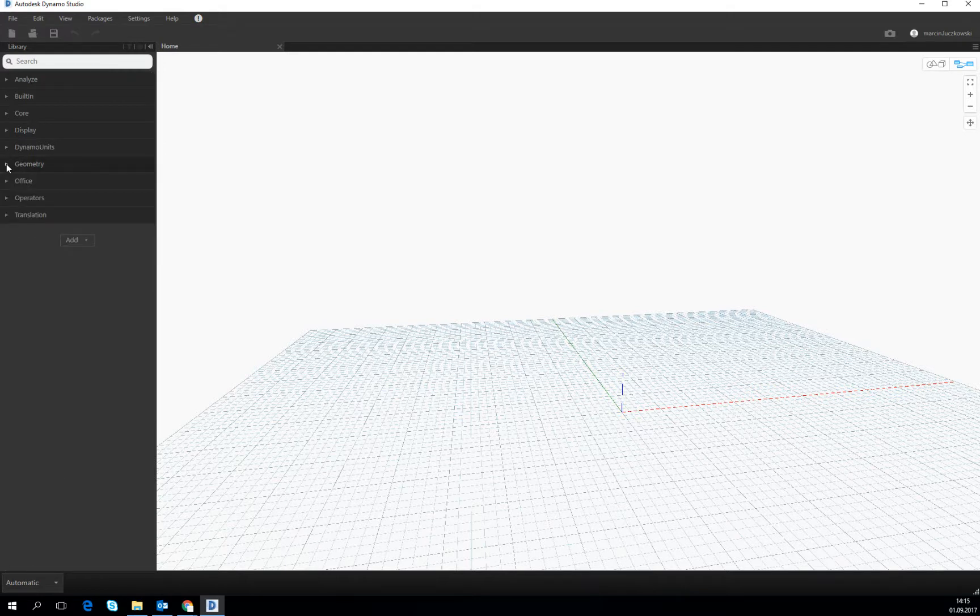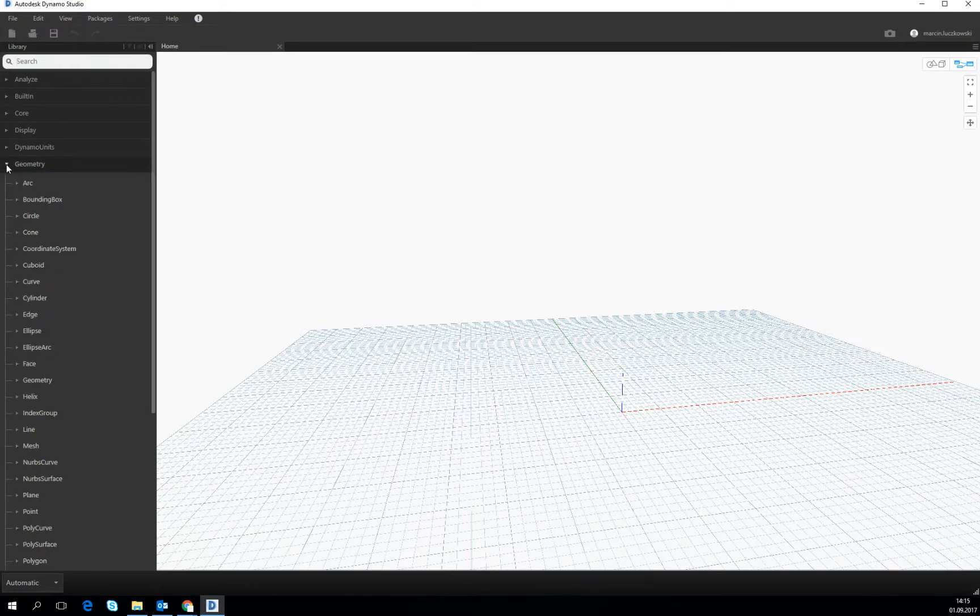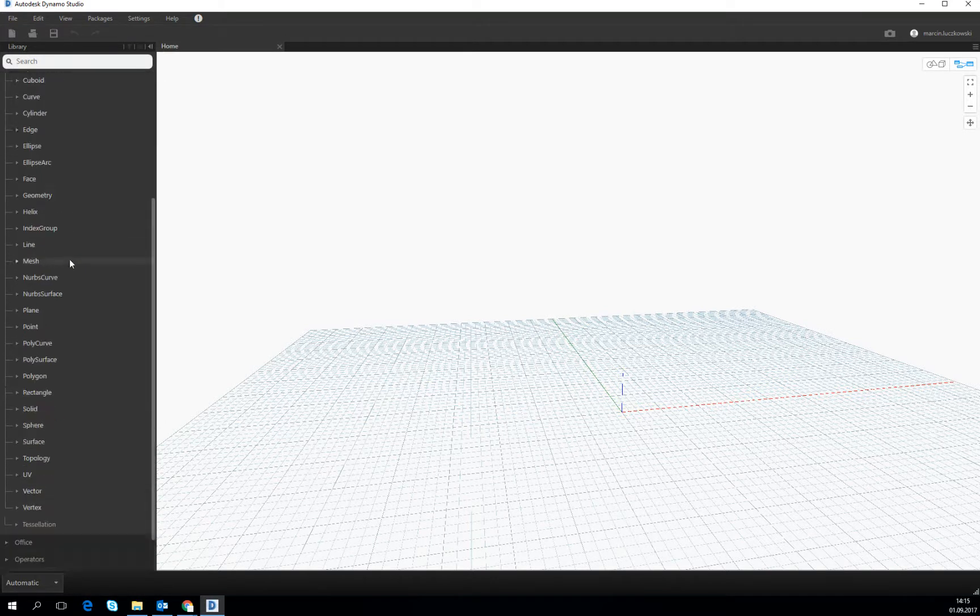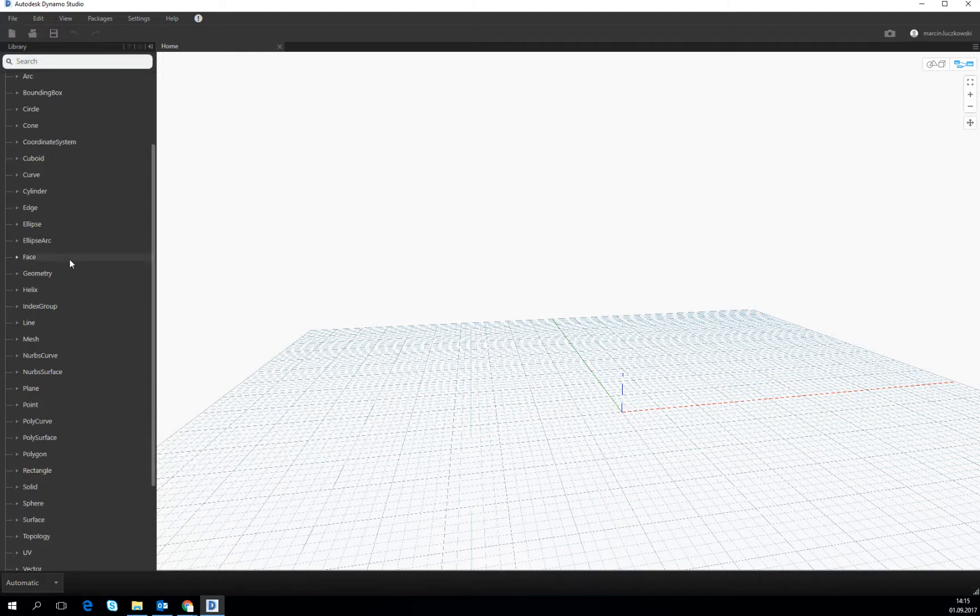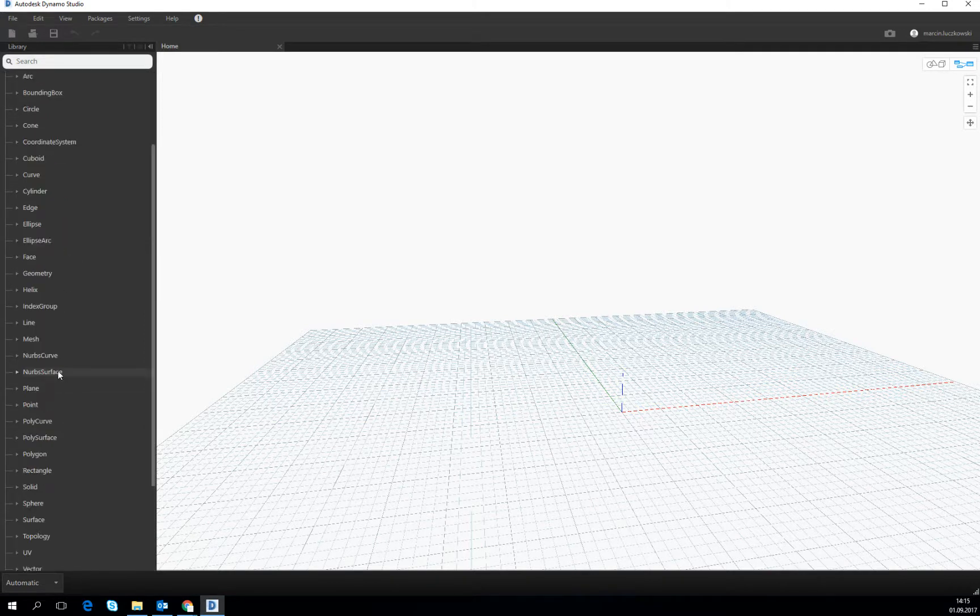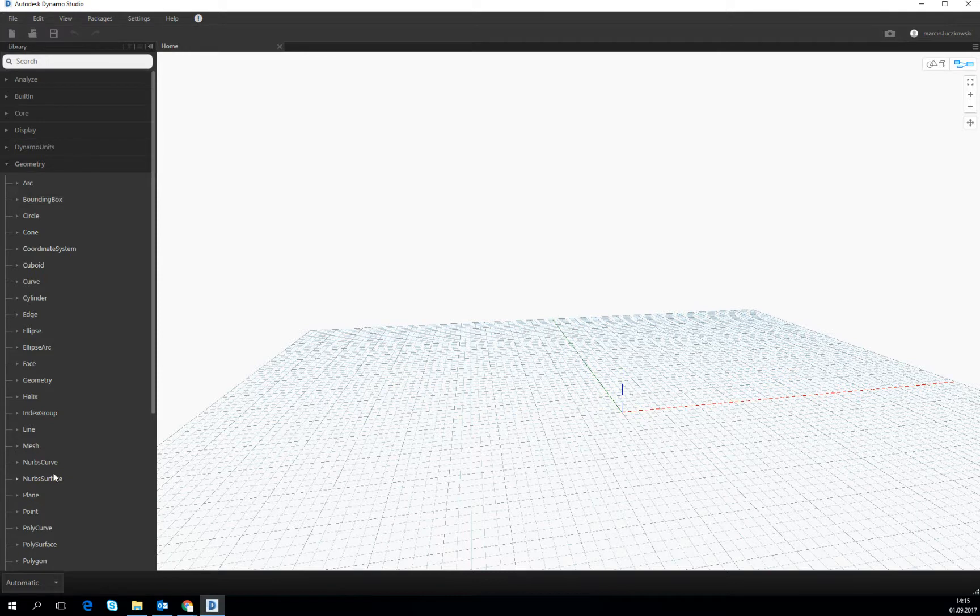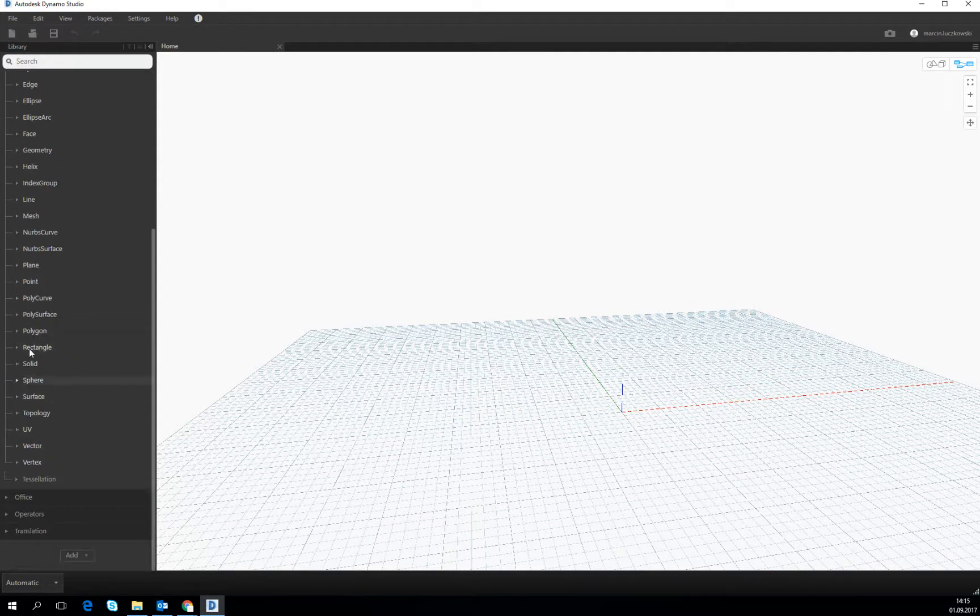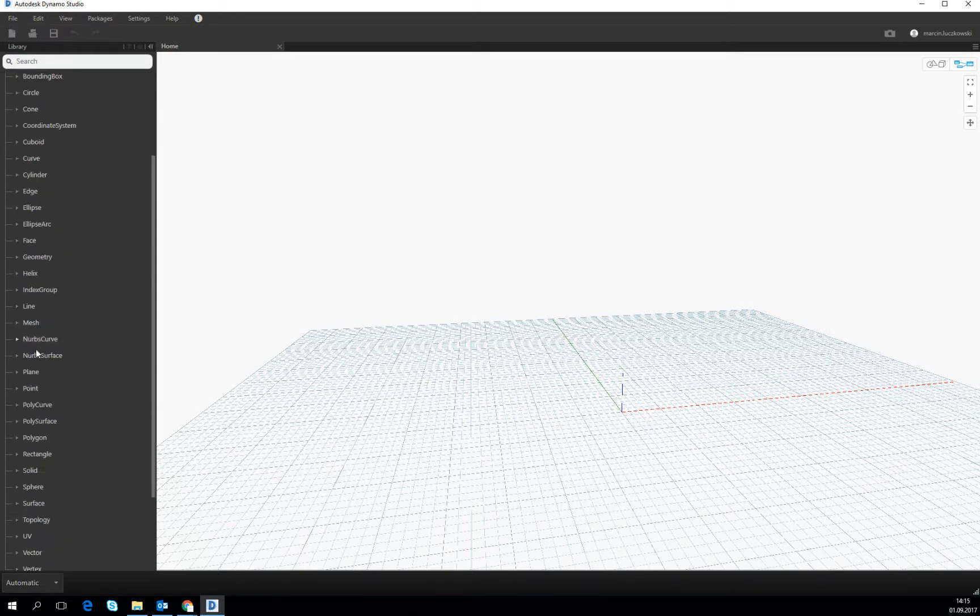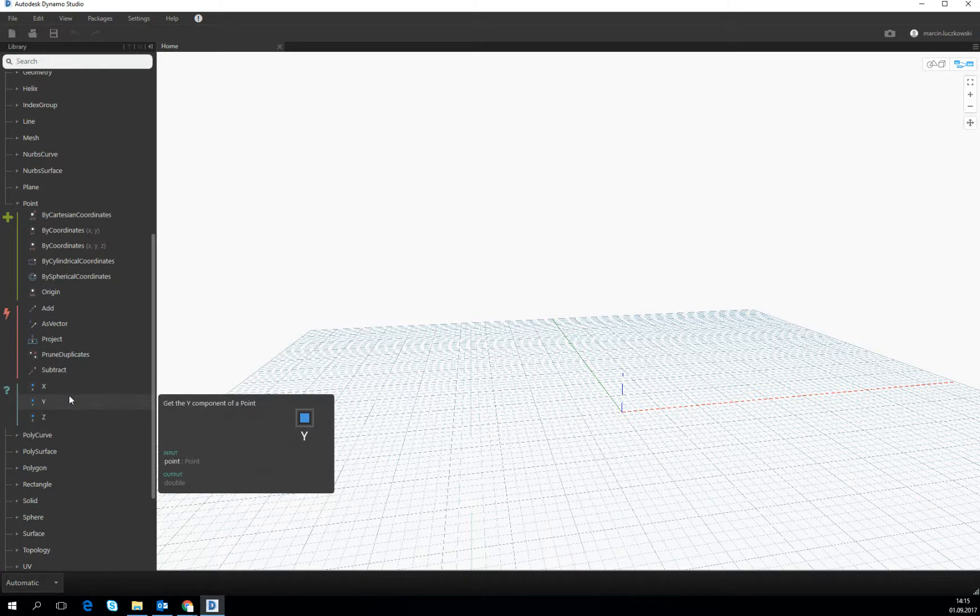Most of our interest will be put to the geometry and analyze. In geometry, you will find all the geometry objects or most common ones. If we, for example, go to the point, here we are looking for the point.